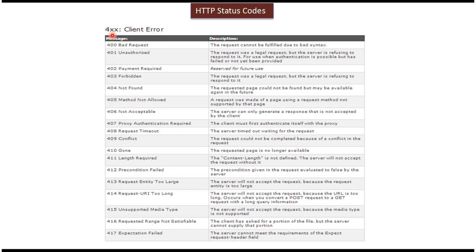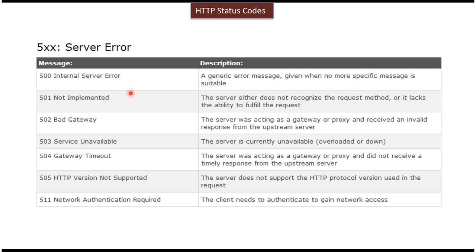Here you can see the 400 series client error HTTP status codes, like 400 Bad Request, 401 Unauthorized, 403 Forbidden, and 404 Not Found, etc. And here you can see the 500 series server error HTTP status codes, like 500 Internal Server Error, 502 Bad Gateway, and 503 Service Unavailable, etc.